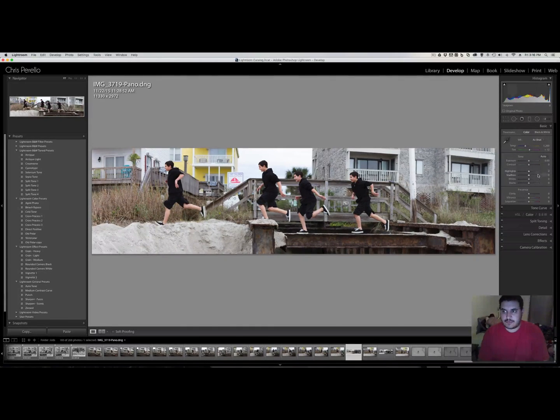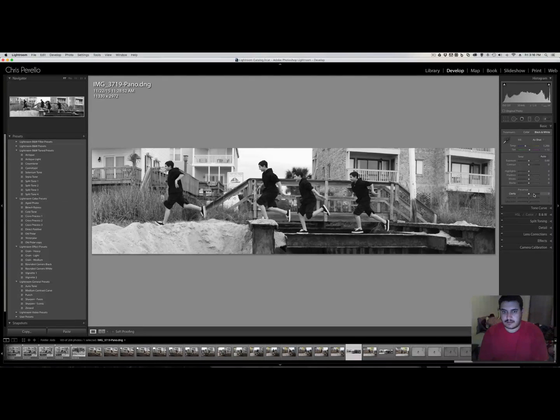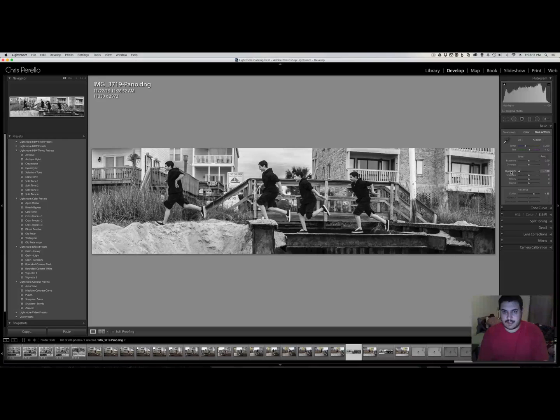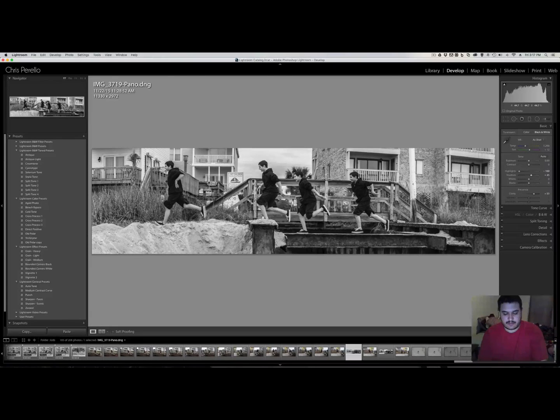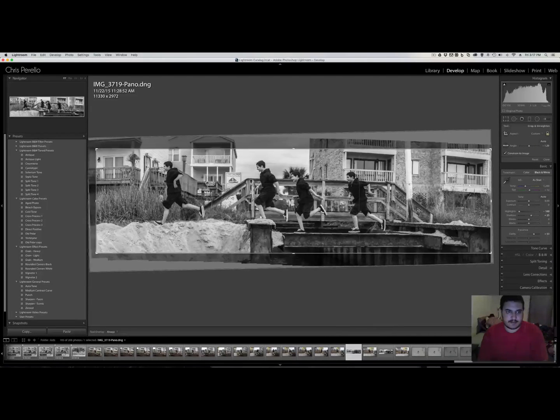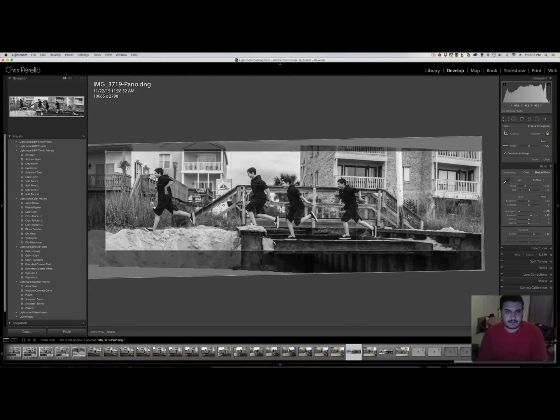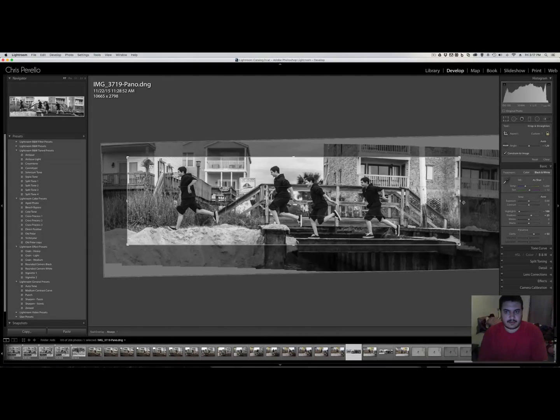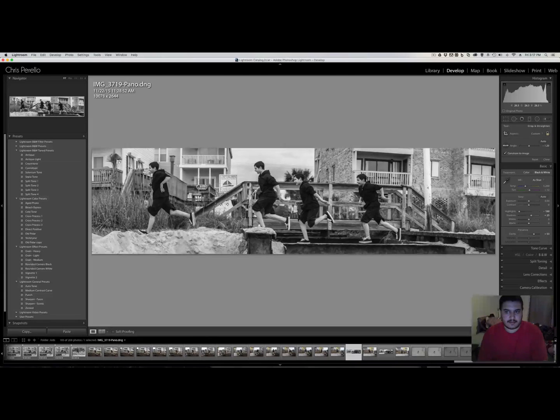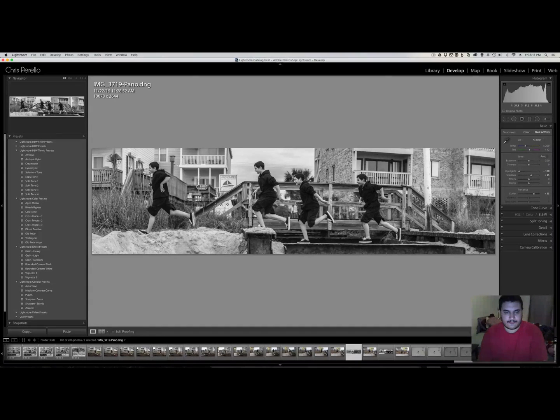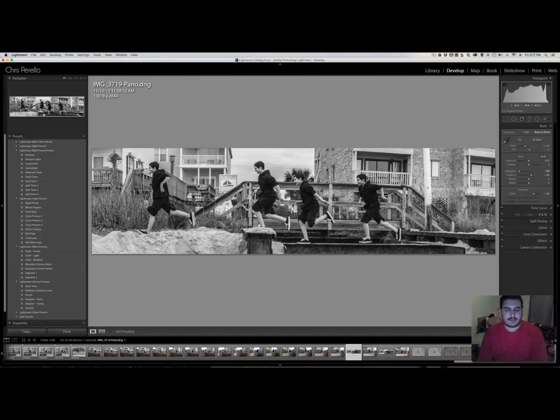All right. Now I'm just going to do what I like to do, which is convert it to black and white. Throw some clarity in there. We're going to have some of these highlights. A little bit of shadow. You know what? Let's also crop it in a little bit on this side, too. Yeah, it looks better. All right. So that's done.